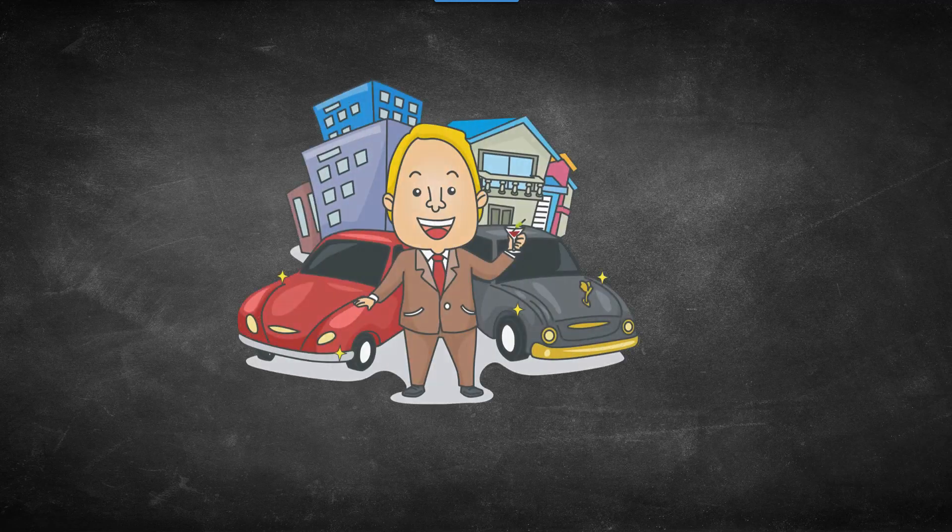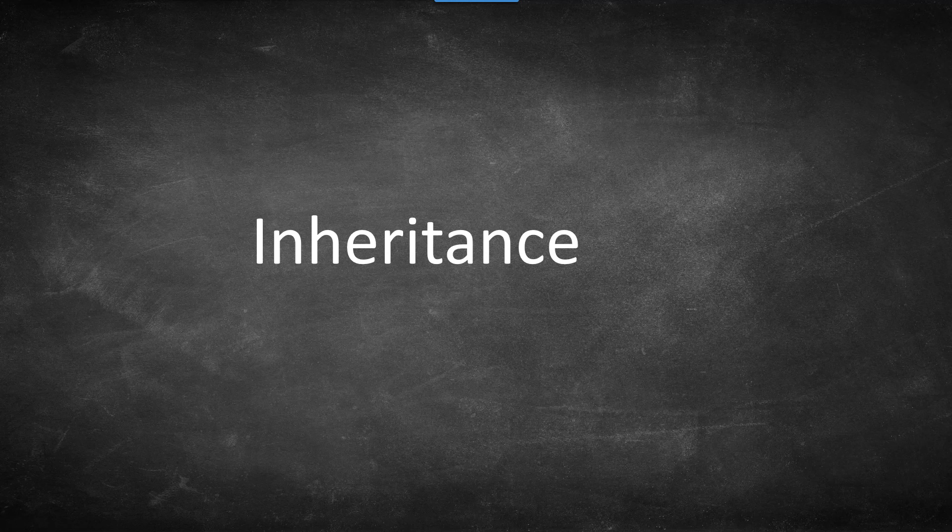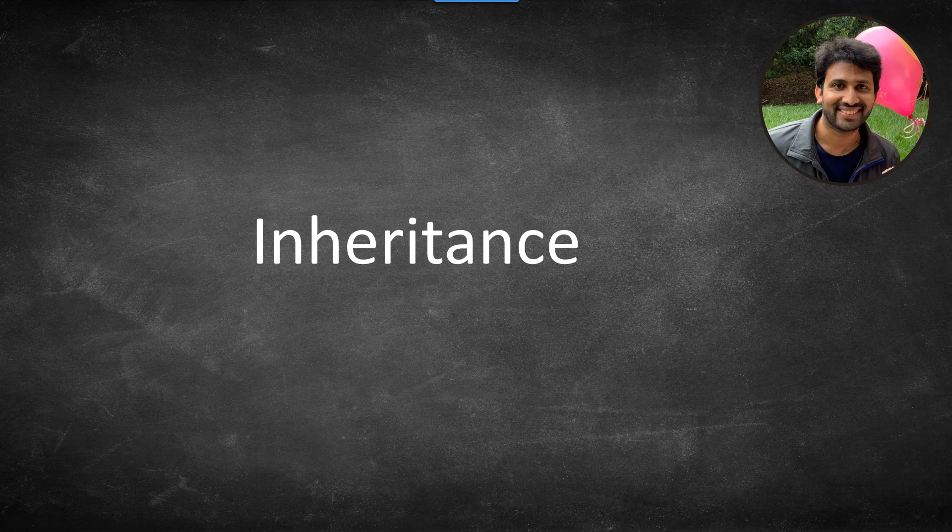Folks, do you know what is the object-oriented way of becoming wealthy? It is through inheritance. Funny, isn't it? Hello everybody, welcome to PeopleSoft channel where we teach PeopleSoft concepts in everyday language. My name is Siva Koya and today's topic is inheritance.